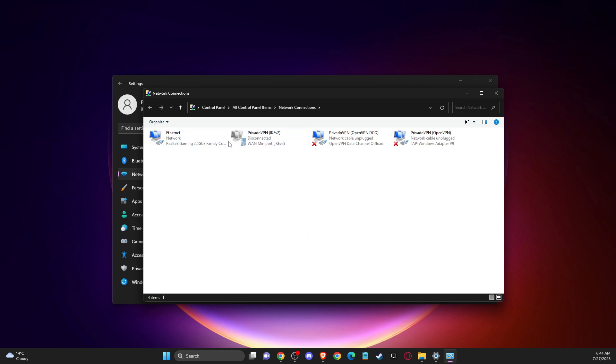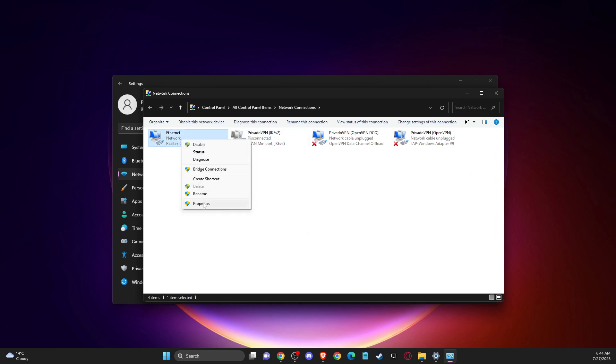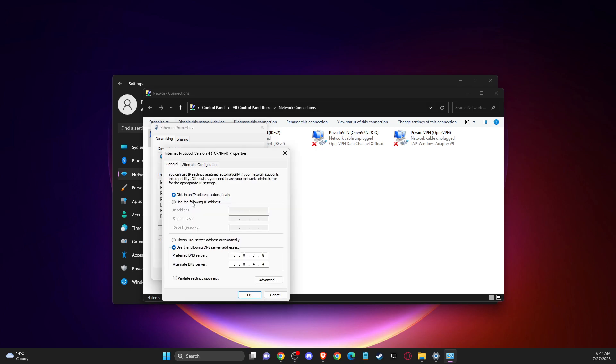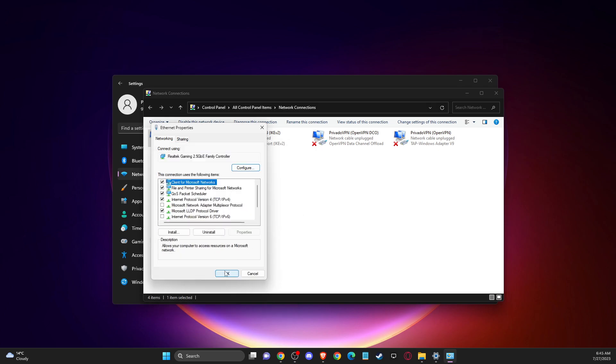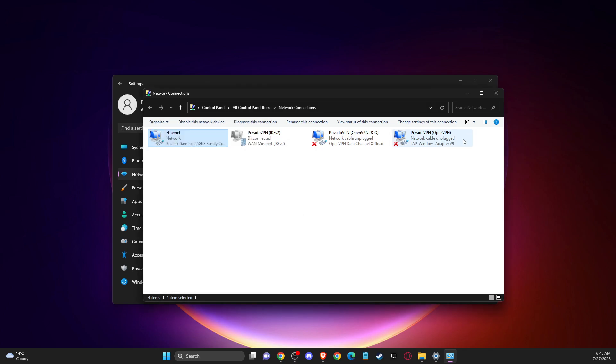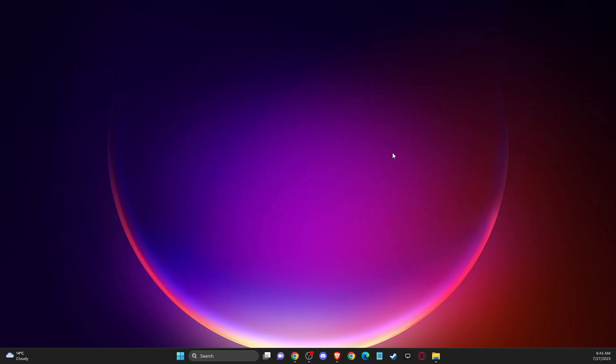On this one, you need to find your internet, right-click on it, go to properties, make sure internet protocol version 6 is disabled, and then double-click on internet protocol version 4. Here you need to select this option. Then on preferred DNS server, write 8.8.8.8, and on alternate DNS server, write 8.8.4.4. Apply changes and look if the problem persists or not.